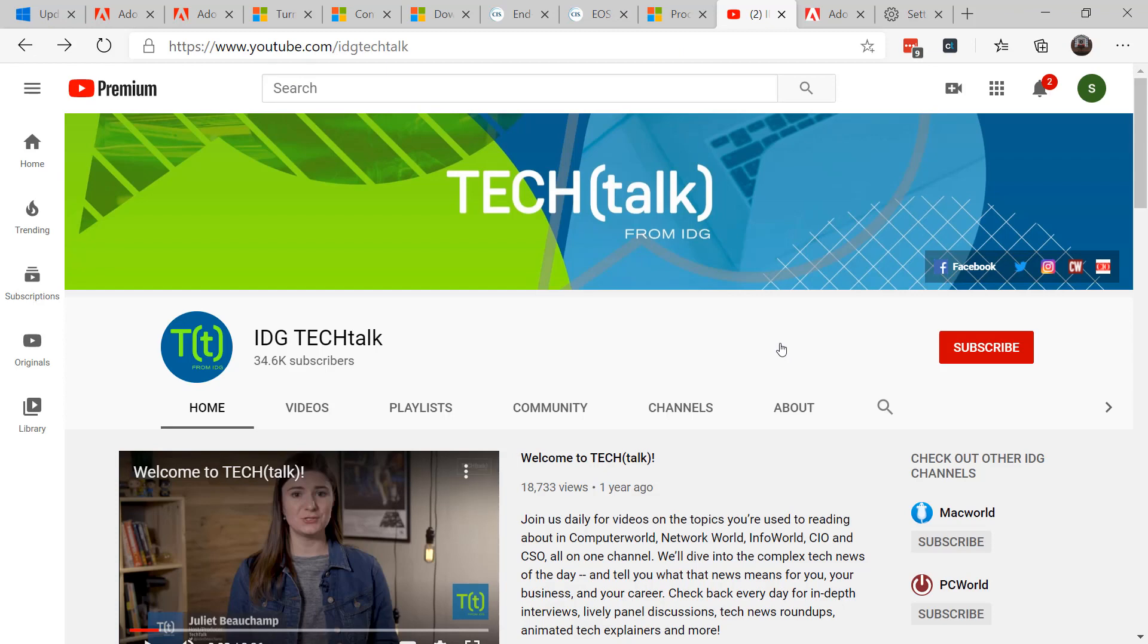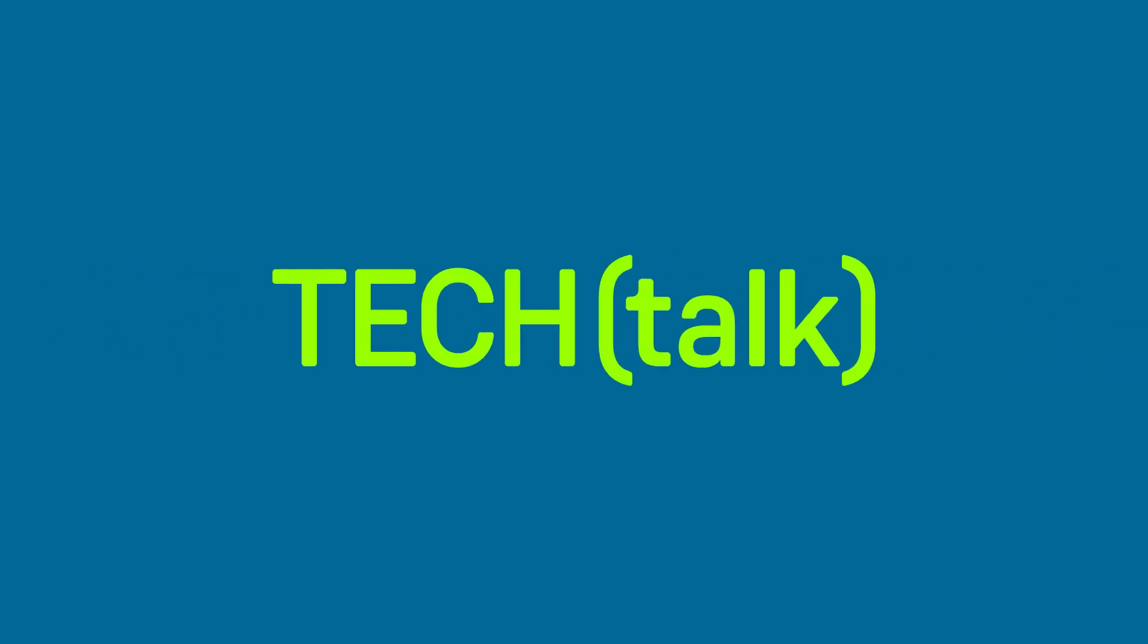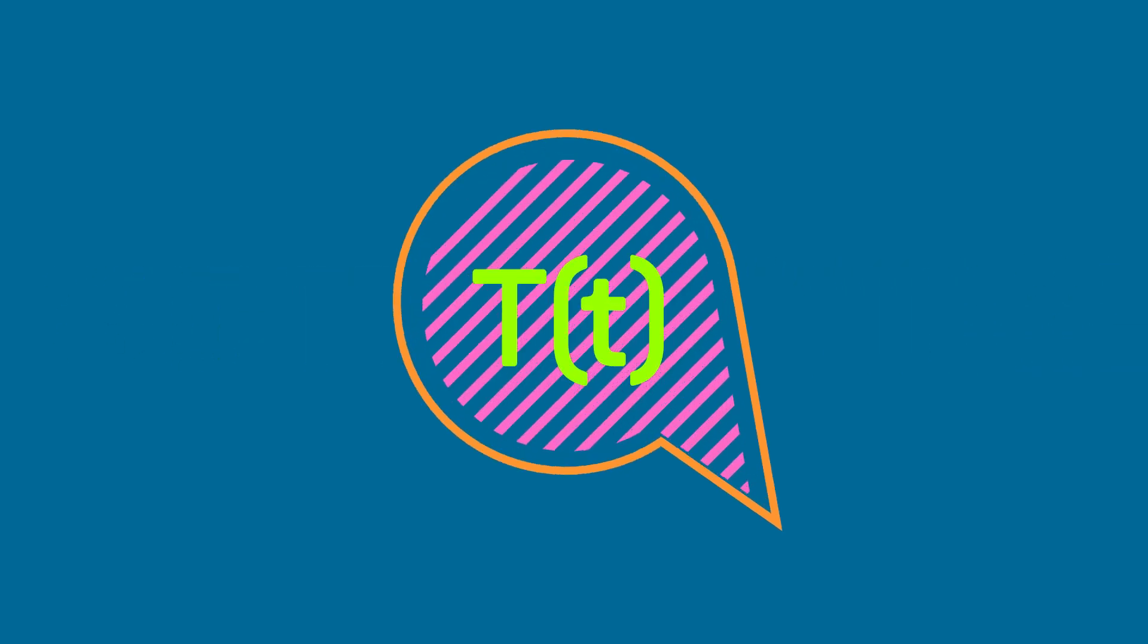Until next time, this is Susan Bradley for CSO Online. Check out more videos on the YouTube channel IDG Tech Talk. Thanks and stay safe. Thank you for your attention.